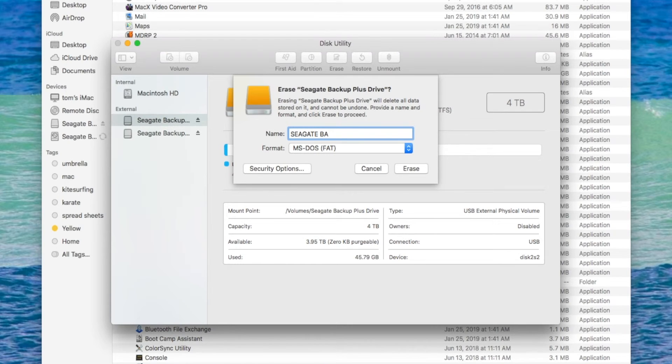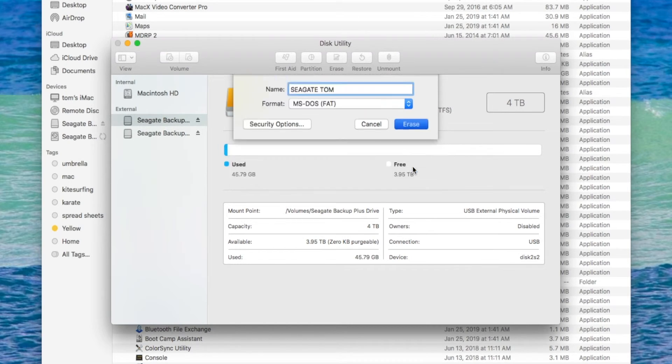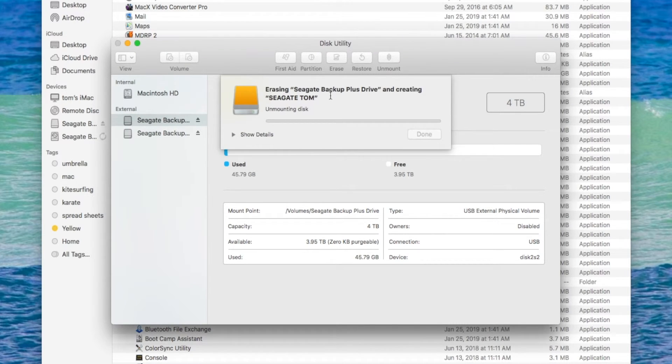Whoops, it's not letting me do that. No, it won't let me do Seagate Tom. Yeah, okay. Let's go ahead and do that now. Erasing Seagate backup plus drive and creating Seagate Tom.